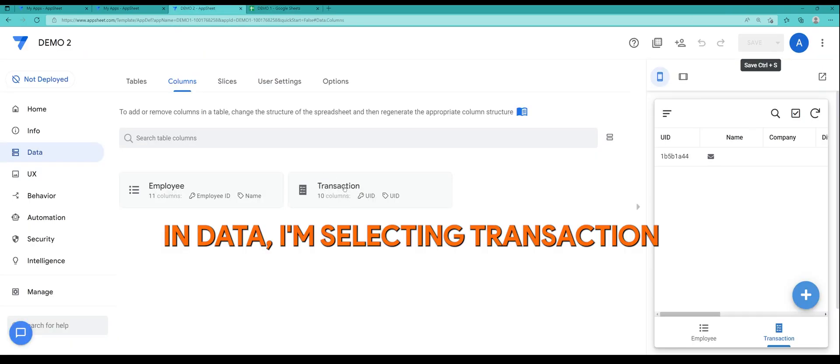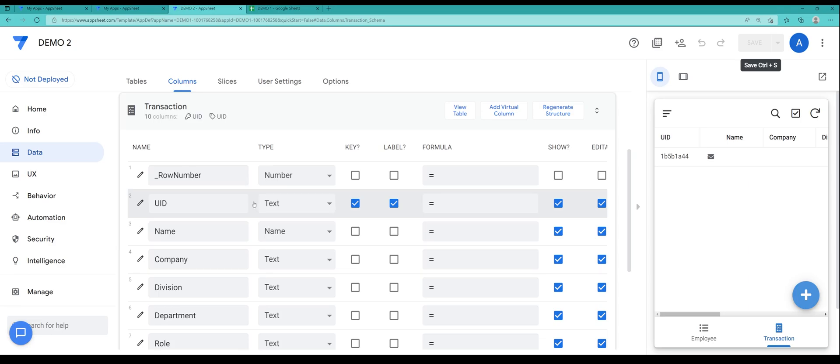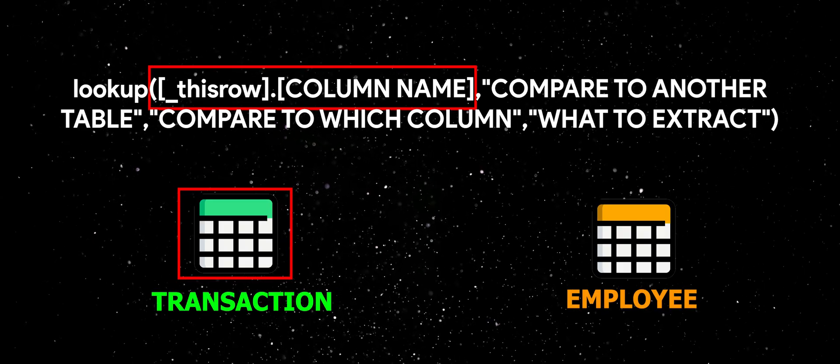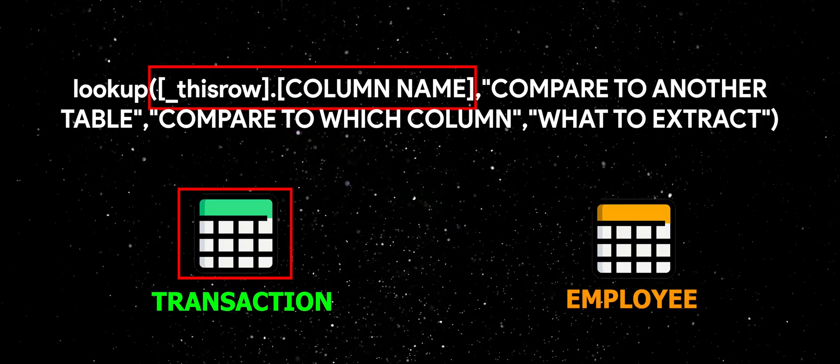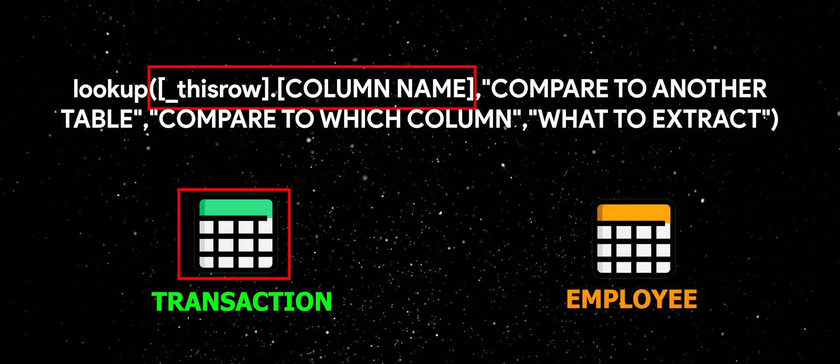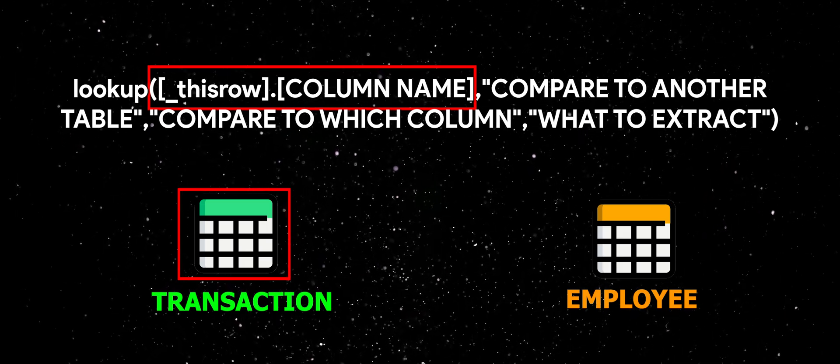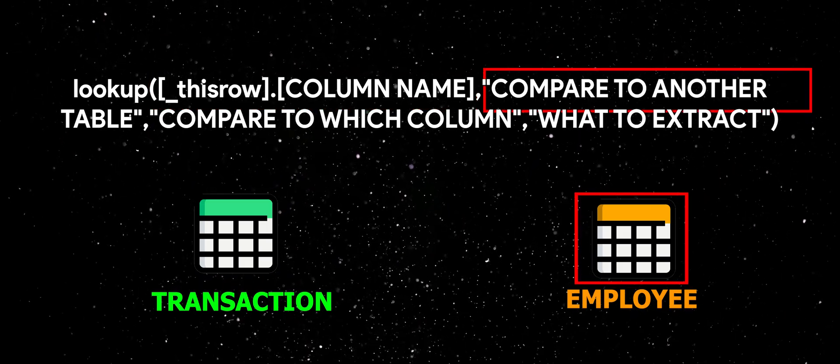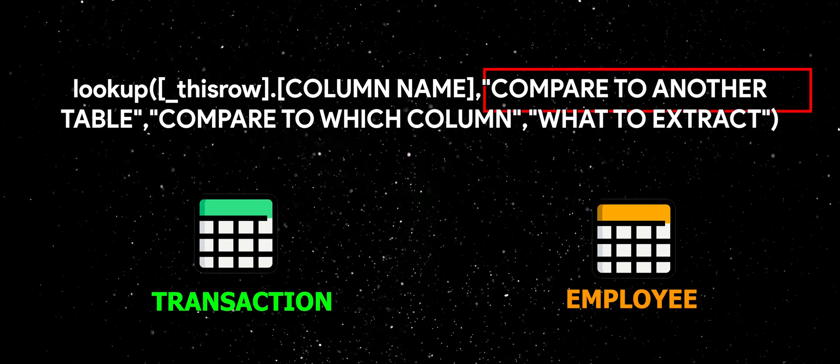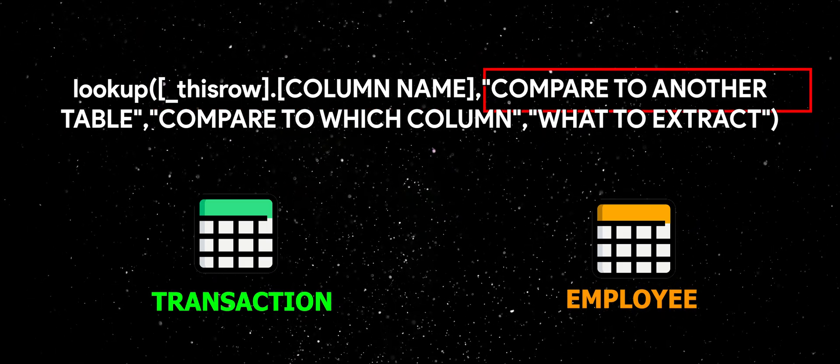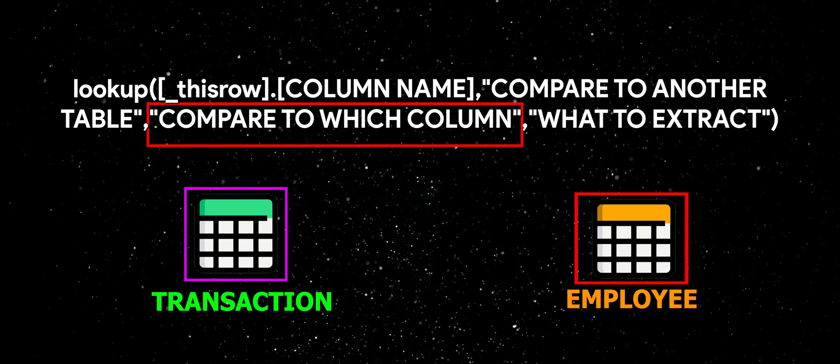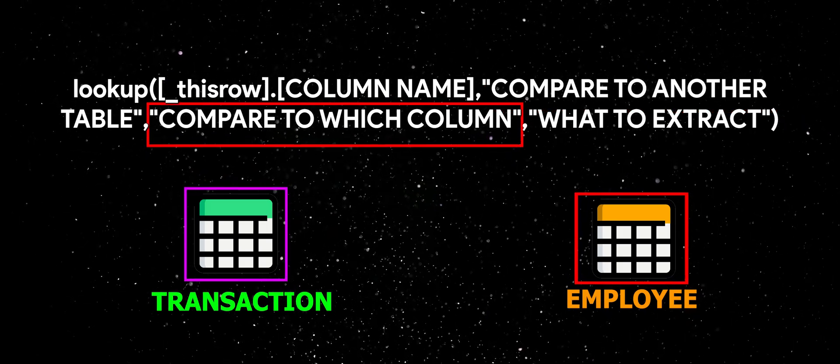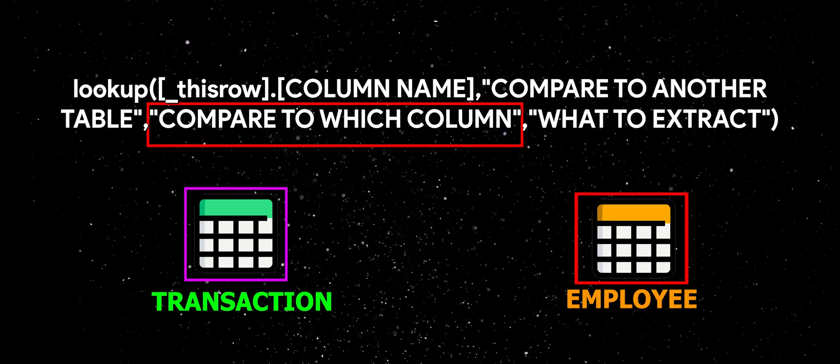So in data I'm selecting transaction table and we will be using the lookup expression so that we may be able to extract data from another table. In this case we want to extract data from the employee table.